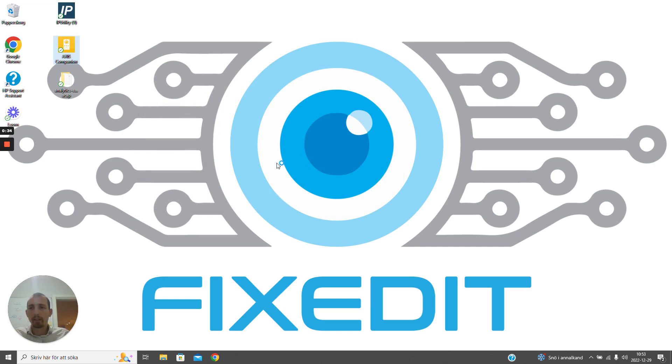So I'm going to start the Axis Companion application, and this can be freely downloaded from the Axis website.